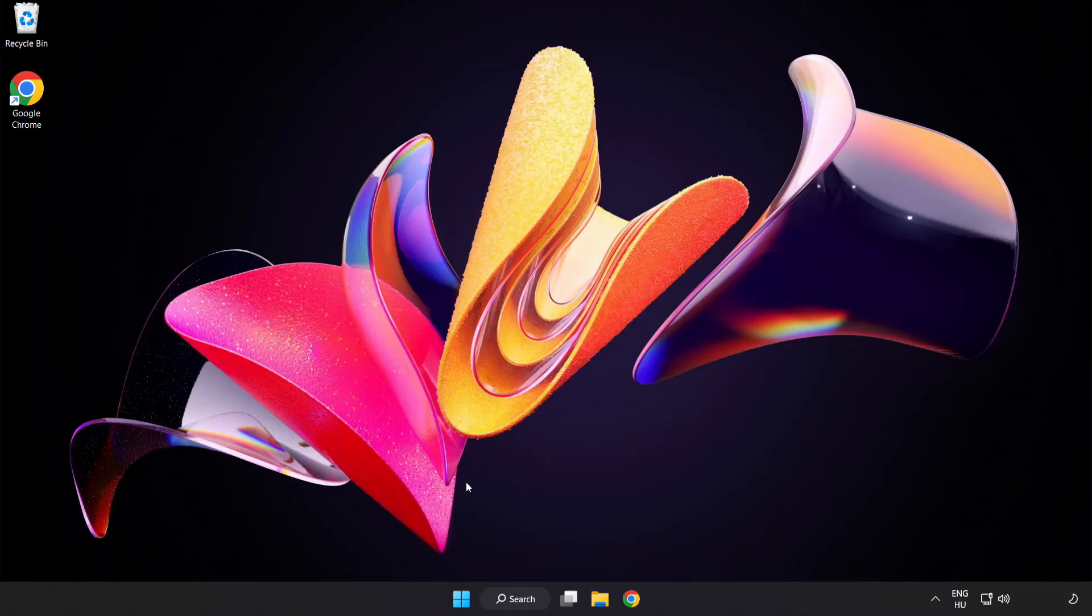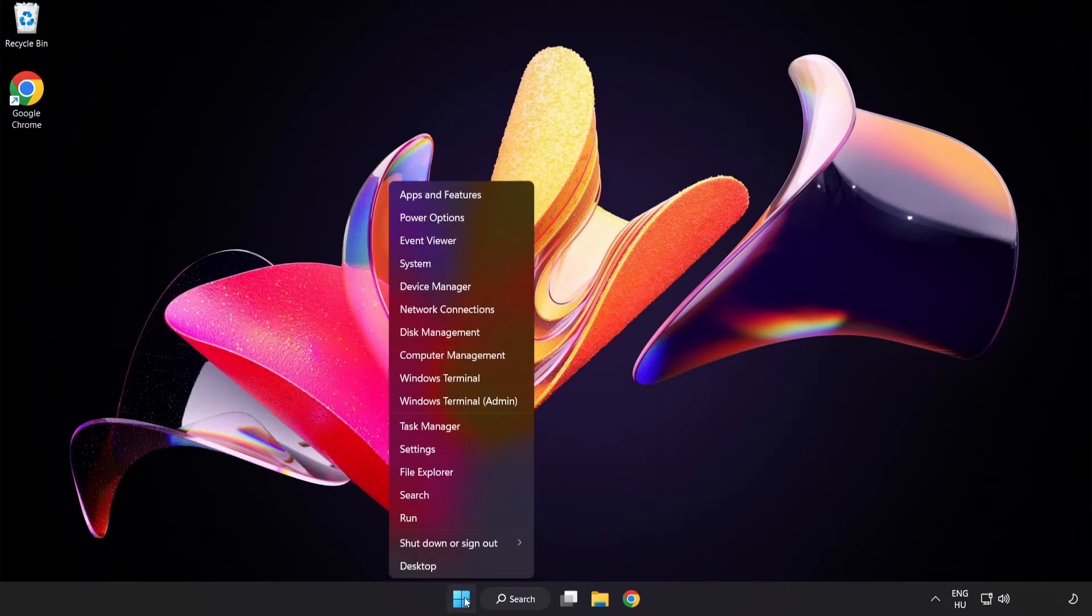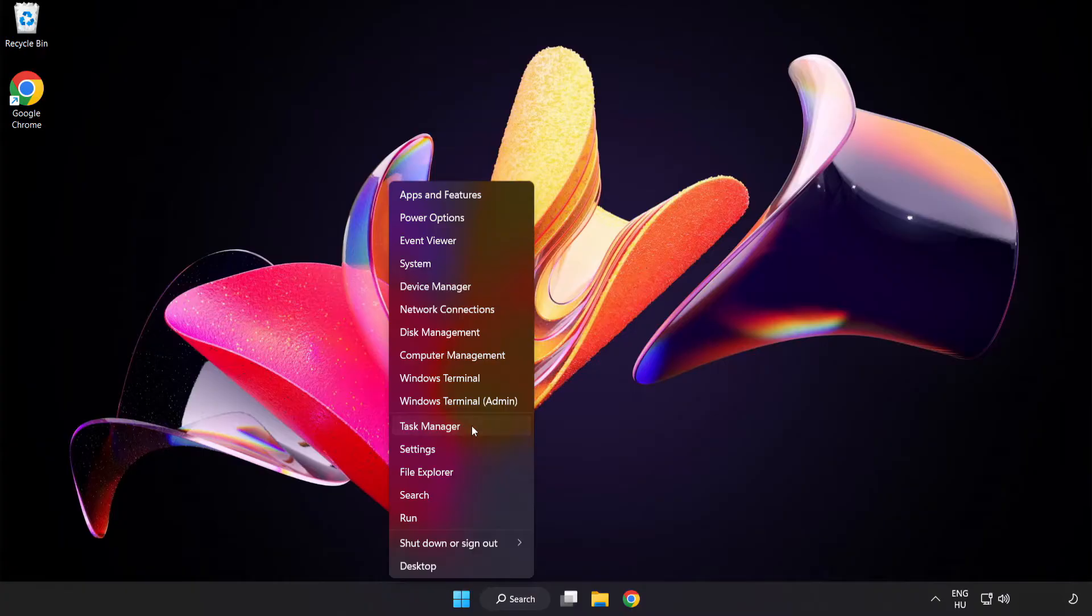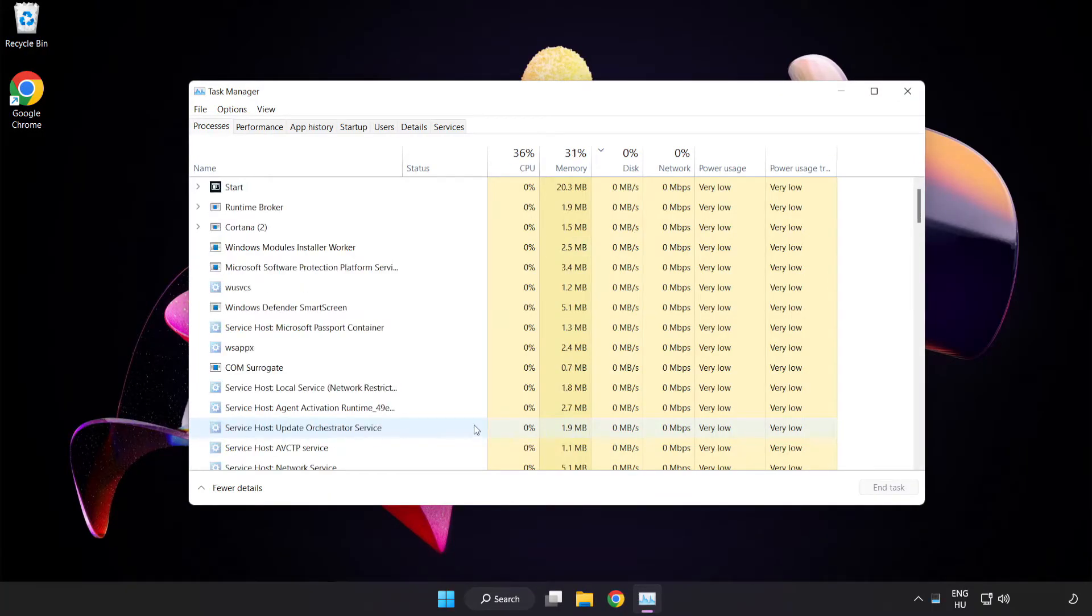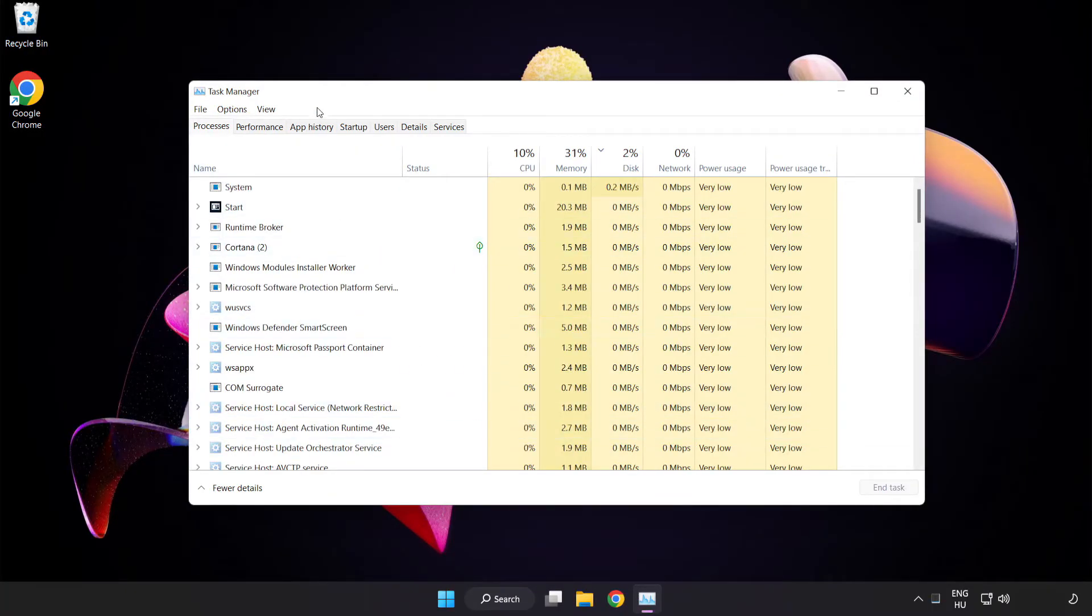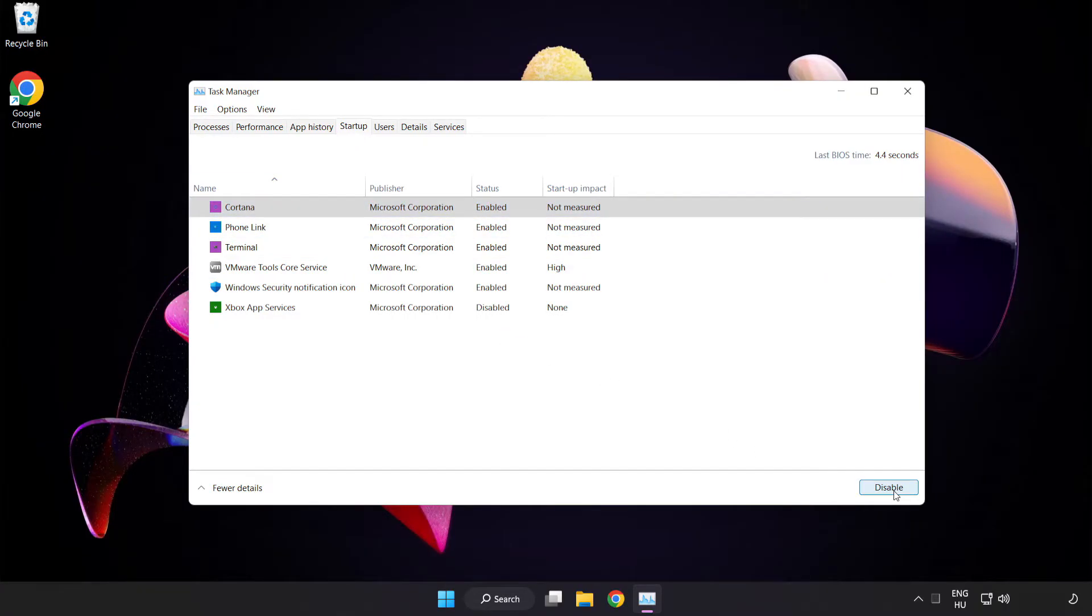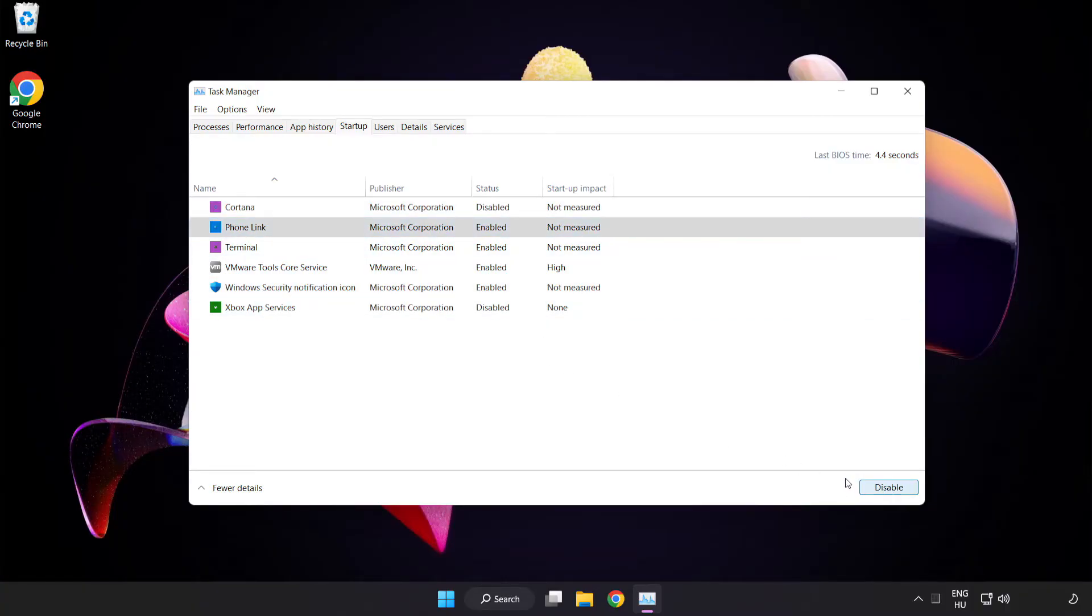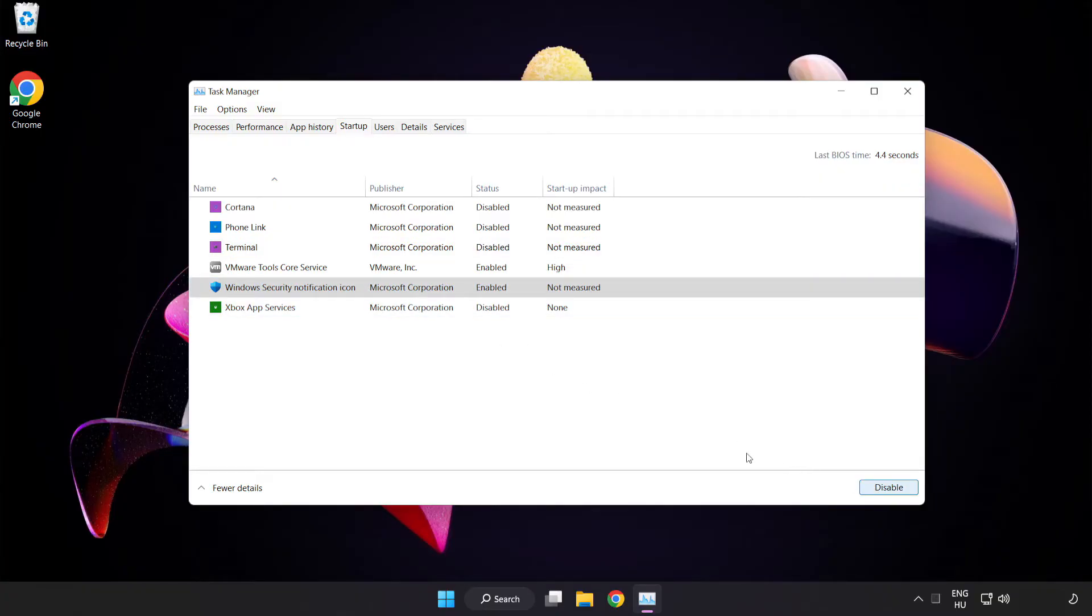If that didn't work, right-click Start menu. Open Task Manager. Click Startup. Disable not used applications. Close window.